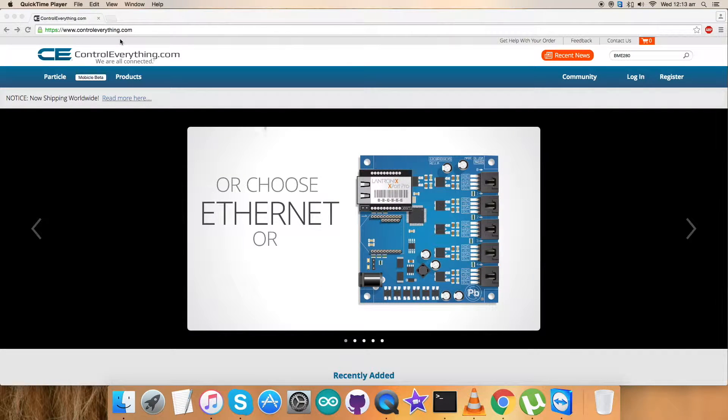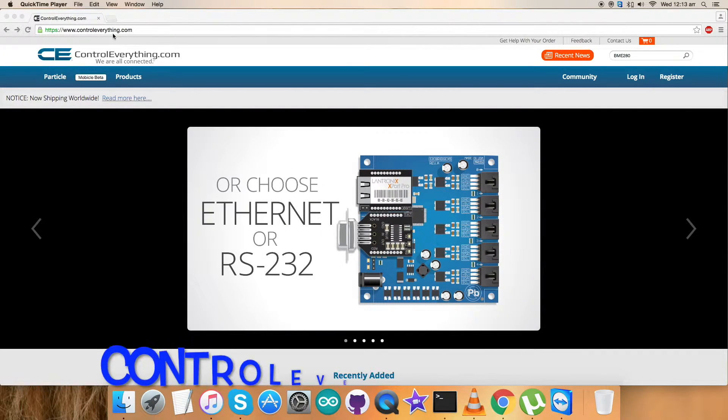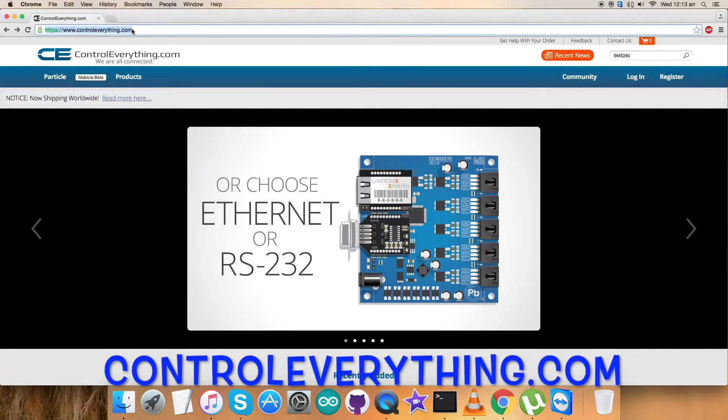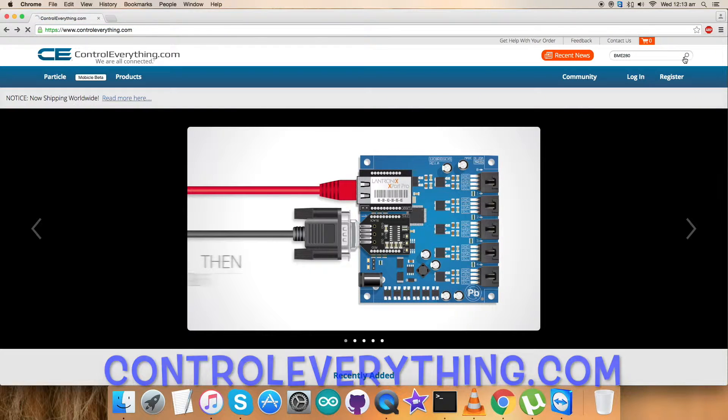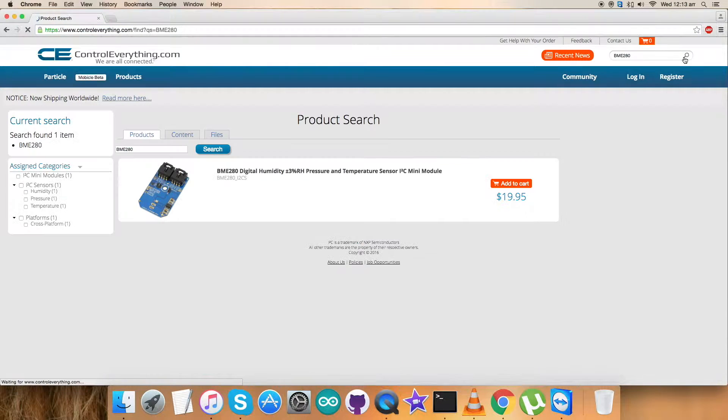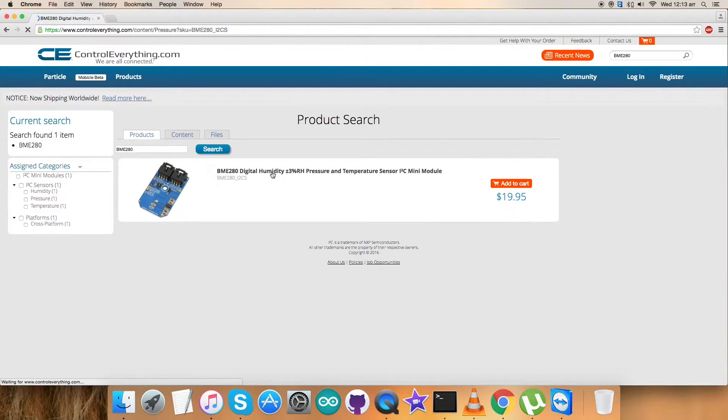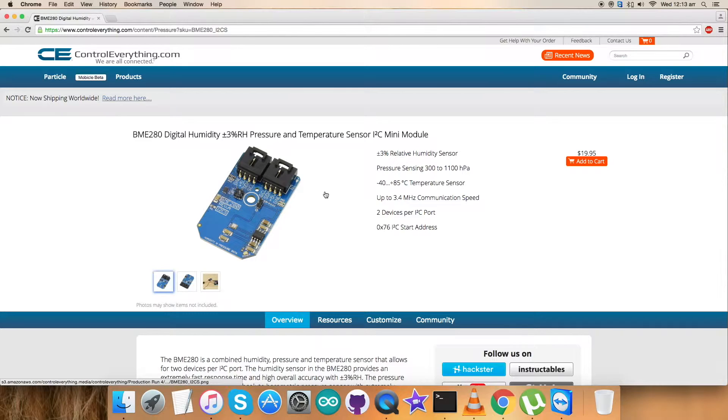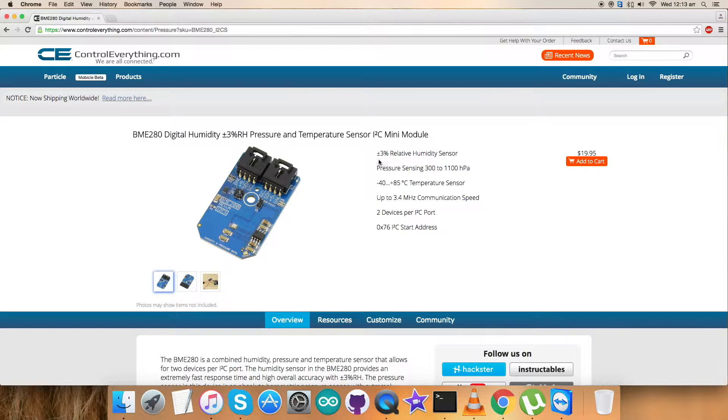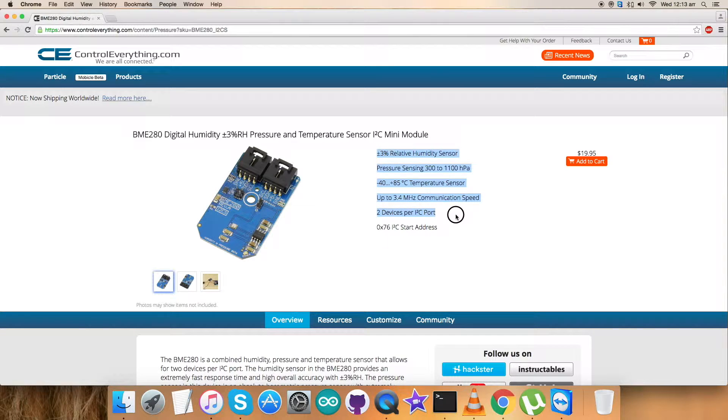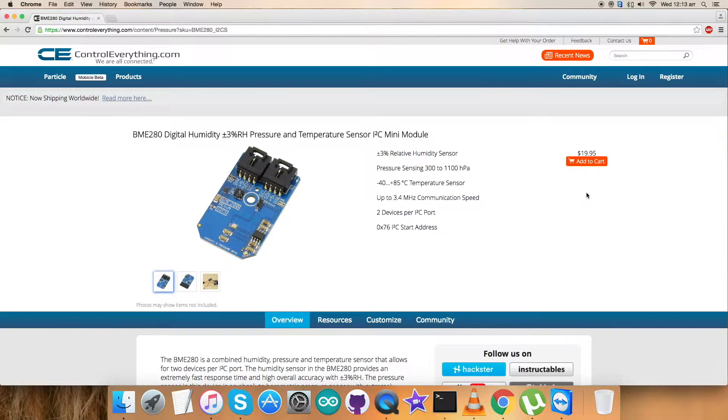Now let's move on to our website, ControlEverything.com, and here search for this sensor which we will set up. It's a digital humidity plus or minus 3% RH, pressure and temperature sensor, and these are some of its features which you can see. You can purchase this sensor from here.